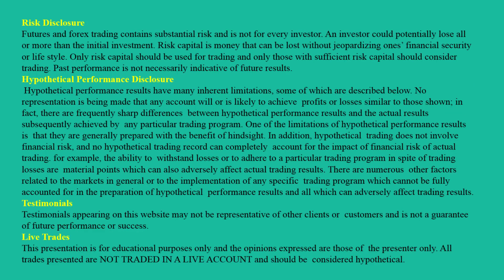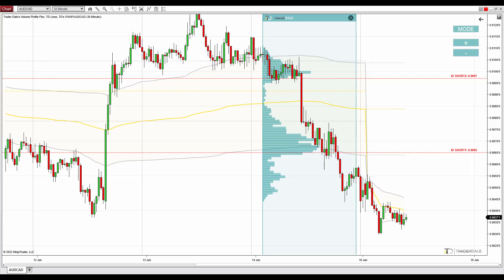Hello guys, it's Dale here with the weekly trading ideas video for this week, starting today, 17th of January 2022.